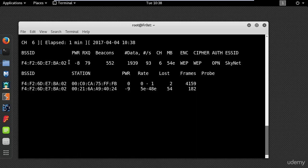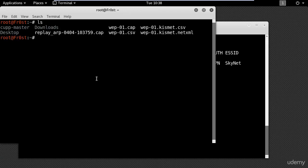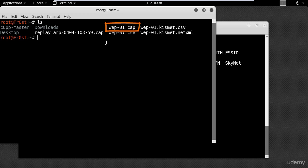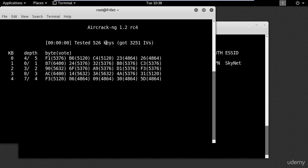Now the data is getting saved to this file here called WEP-01.cap. That's the file I'm going to use to crack the password. So I will use aircrack-ng and the name of the file.